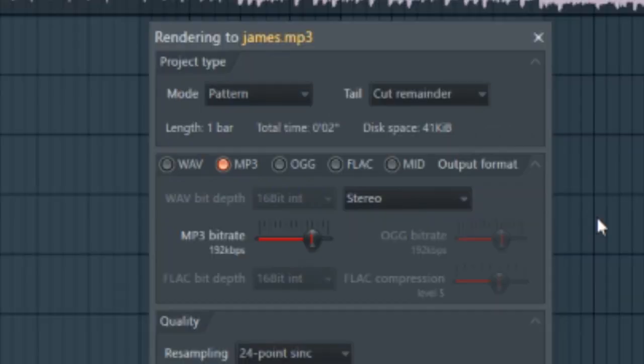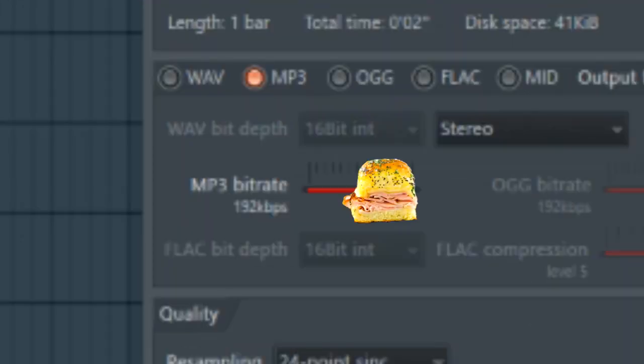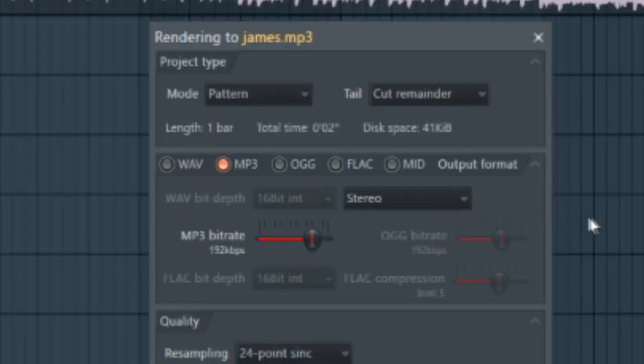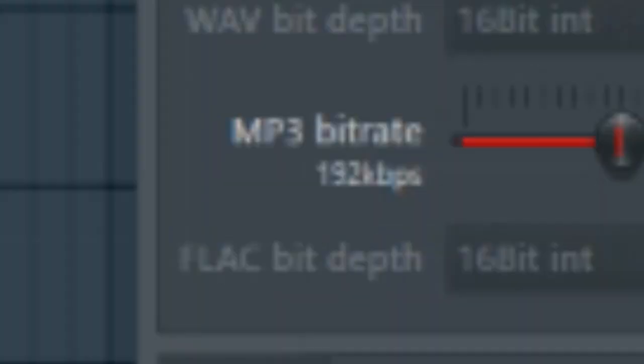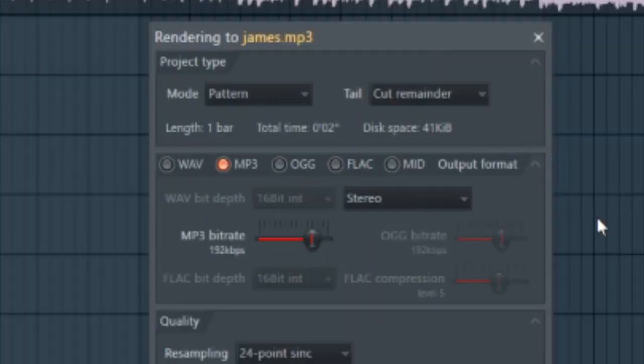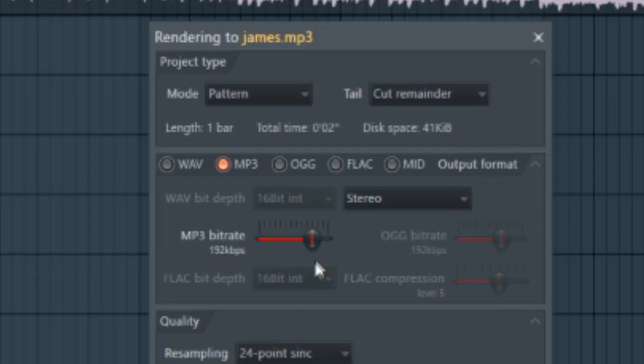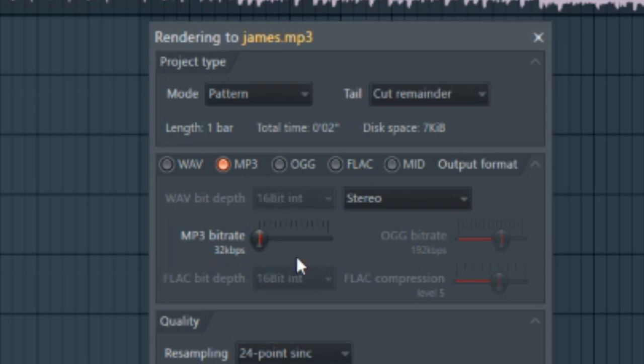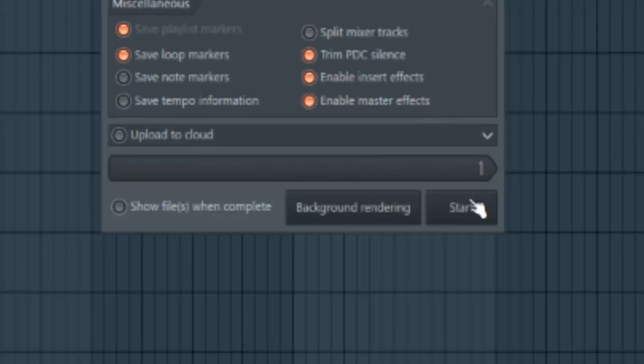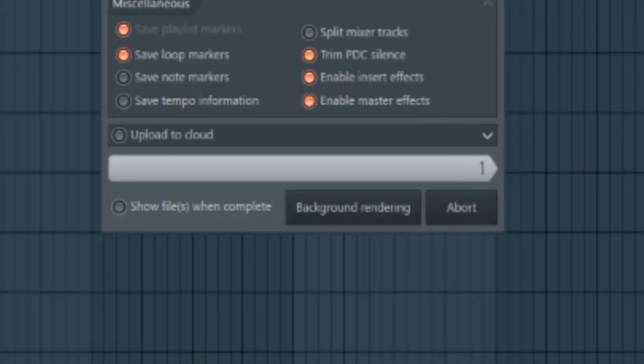So for MP3, you have this slider here. Normally, it's set at, like, 192 kilobits per second. At least that's how I set it. But if you want really crunchy, crispy audio, you want it down to, like, 64 or 32, depending on how much of a meme lord you are. And then just hit Render, and we'll listen to the final result.